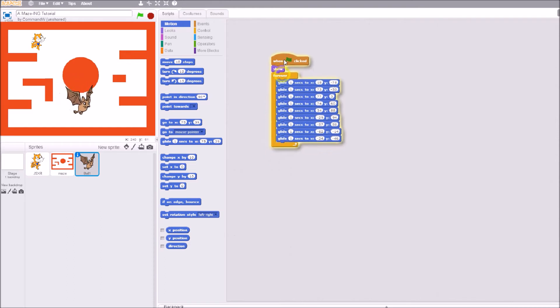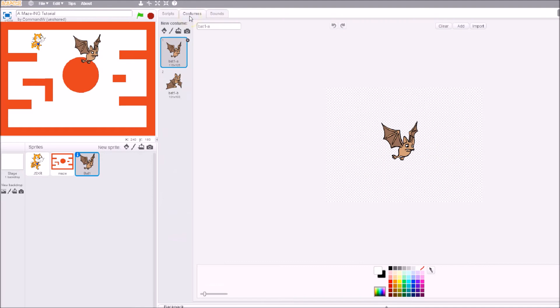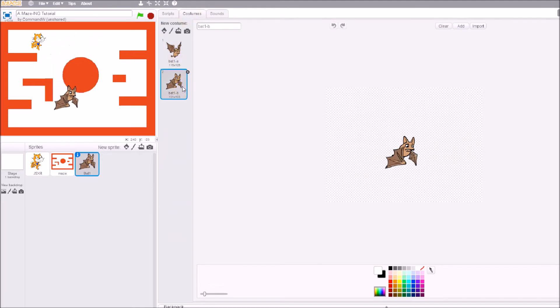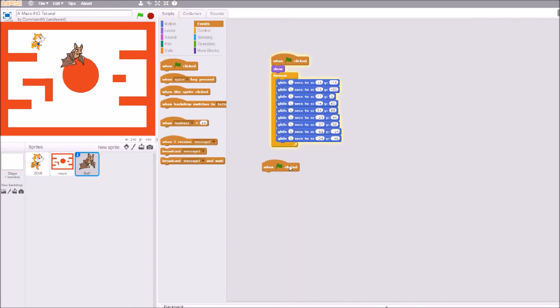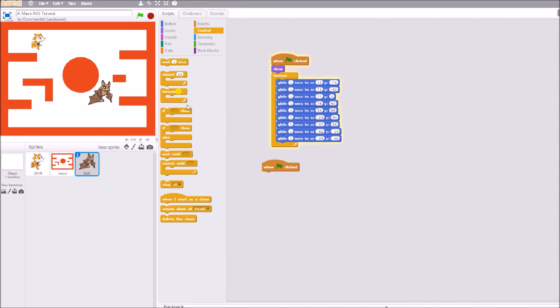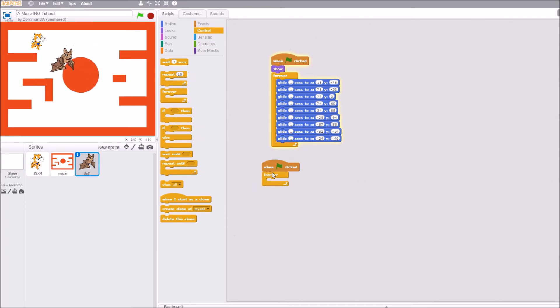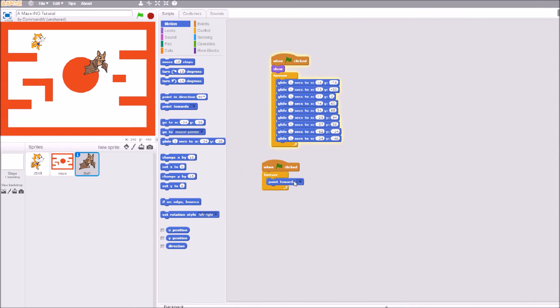Now I want it to start flapping its wings. When you look at the costumes here, you see how it has a bat A and a bat B, so it can flap its wings. Let's go ahead and do that, but we're going to put it in a different string because I already have too much here. Let's go ahead and click on control, then forever. In forever I'm going to point towards Gixer the cat.